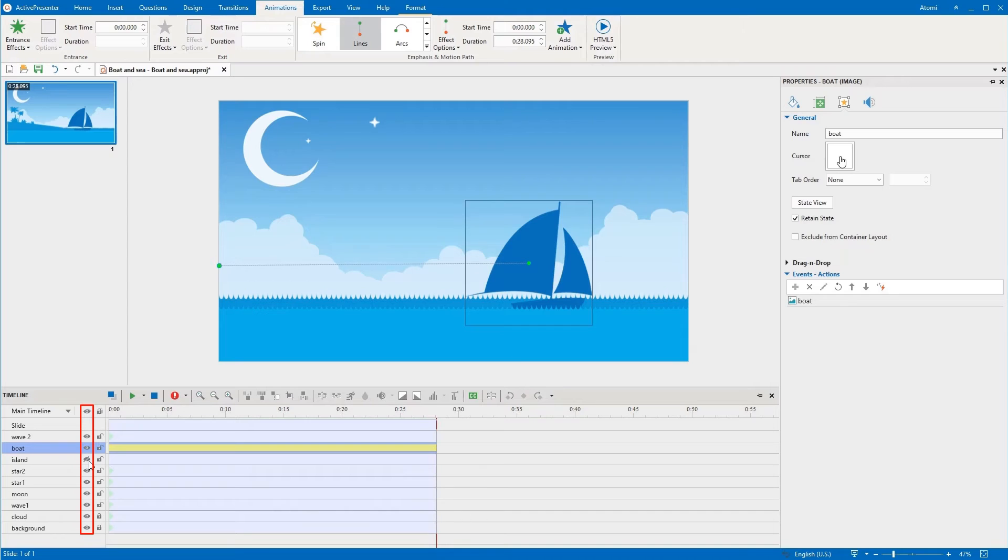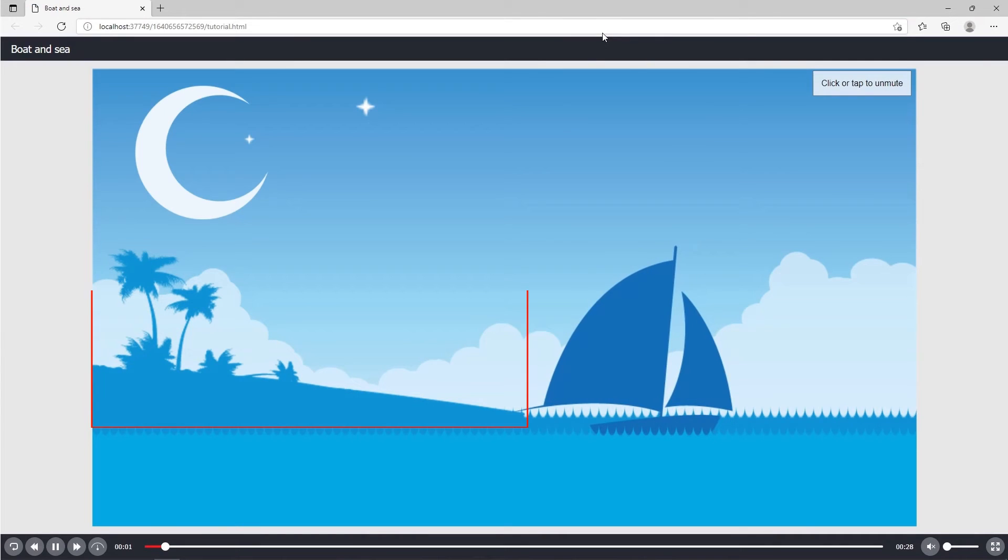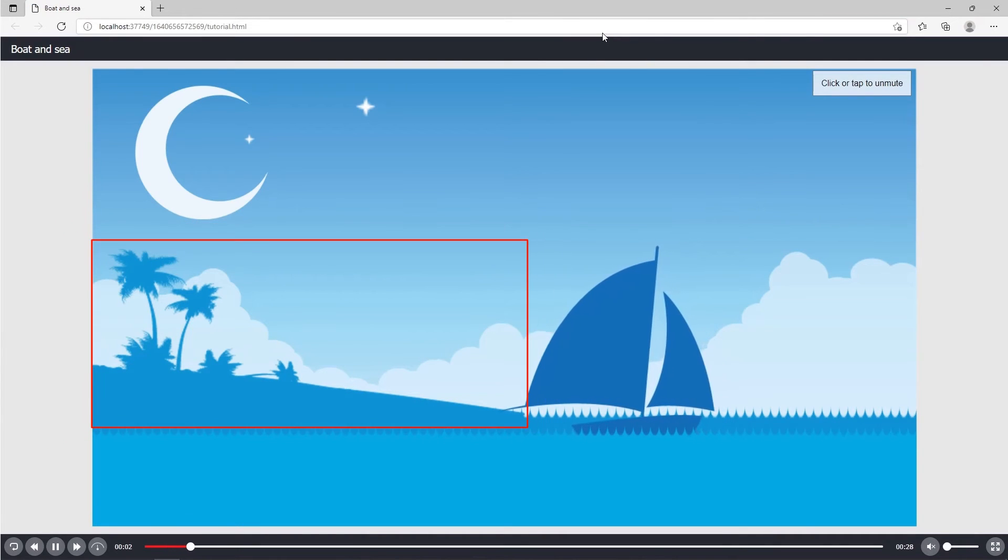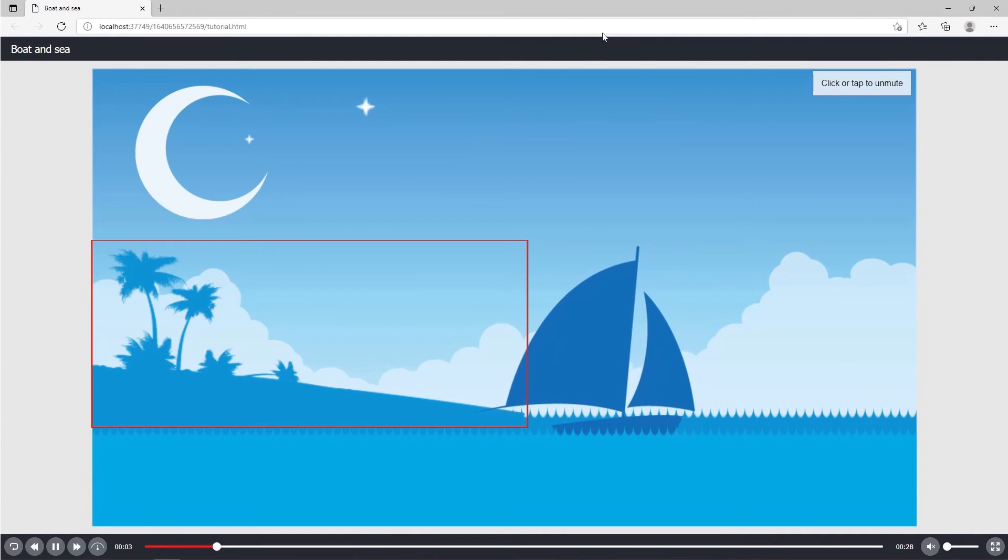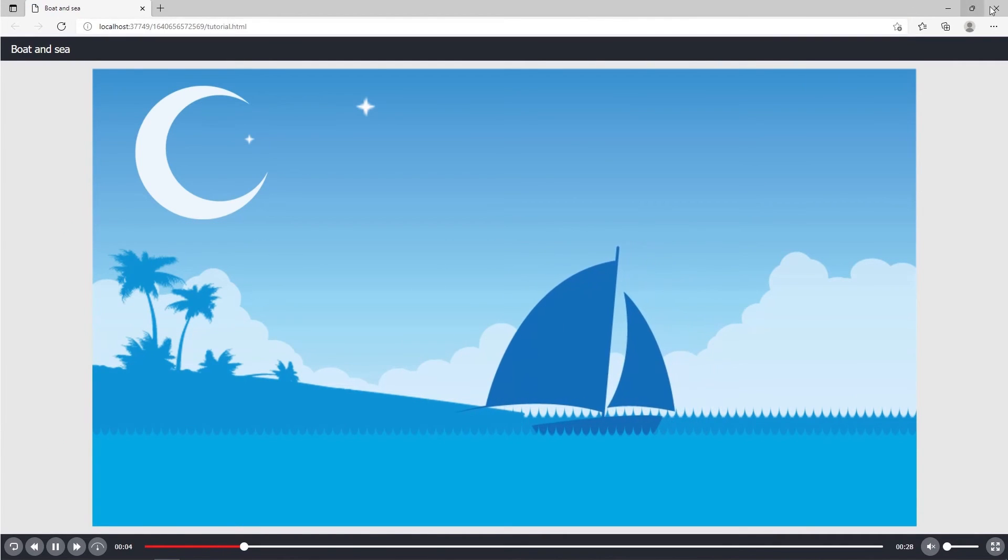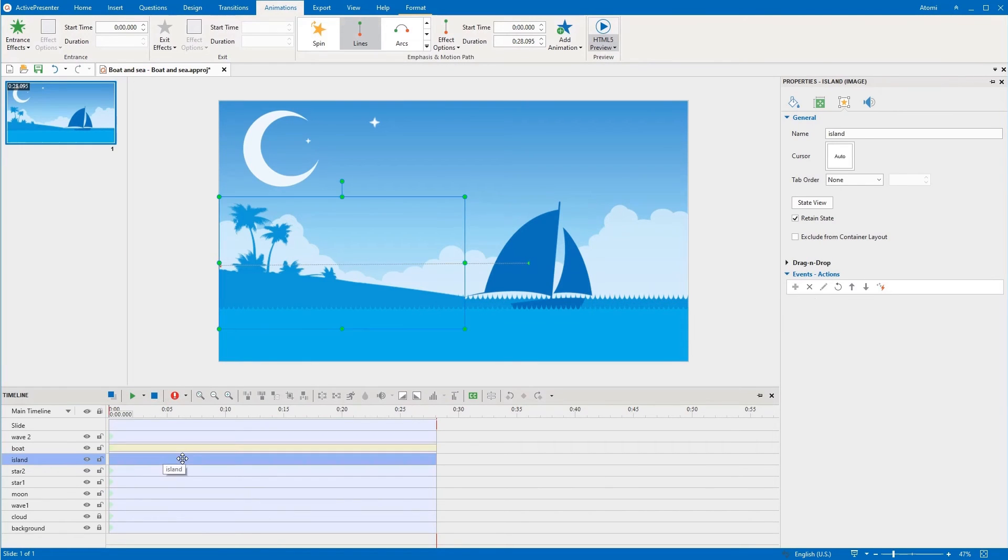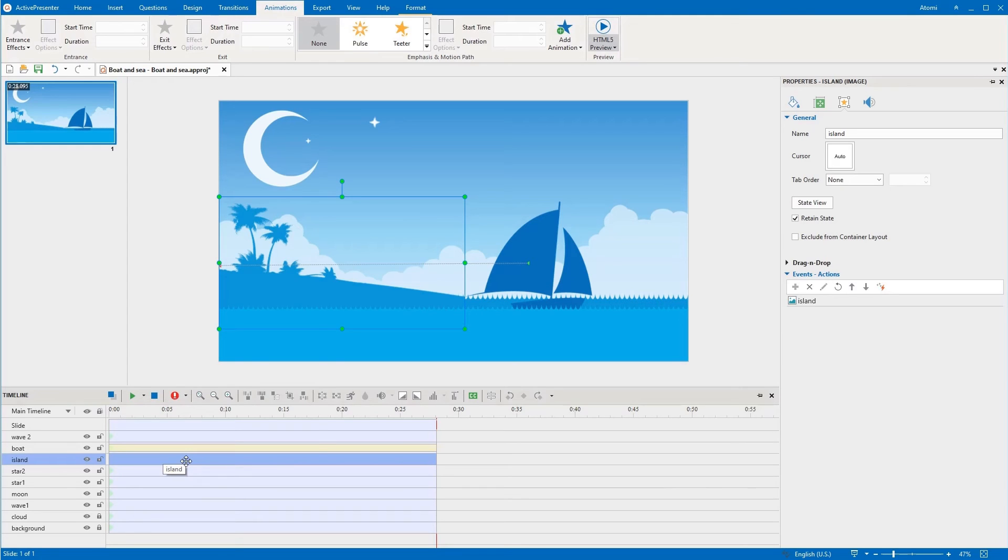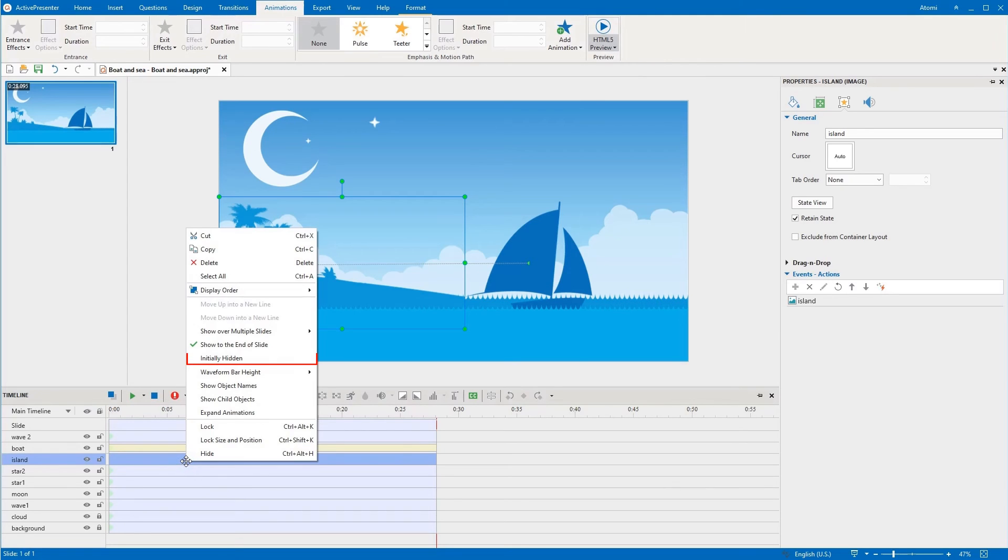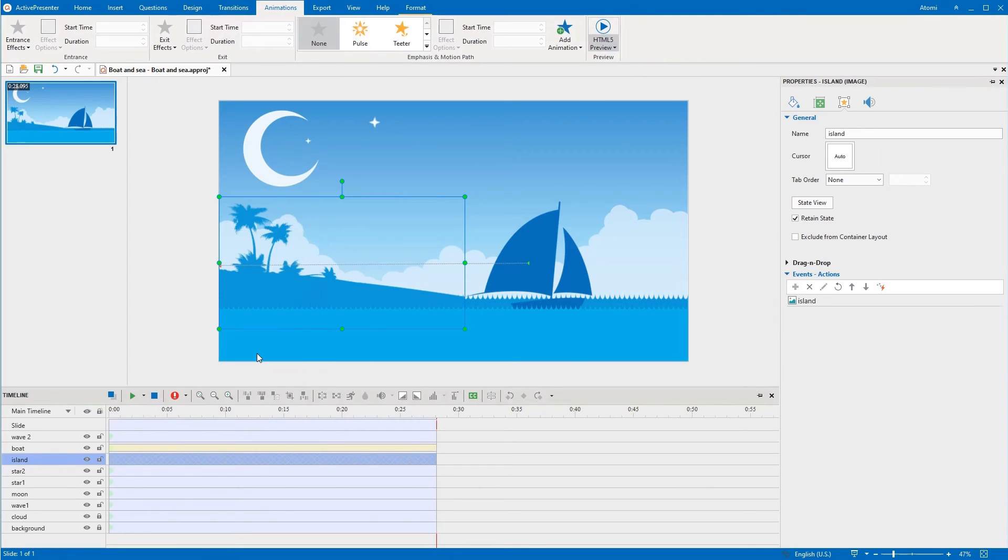However, note that the hide object option is only applicable in the editor. Objects that are hidden still show in the output. To make an object invisible as soon as the slide loads in the output, simply right-click it and select initially hidden. Then use event actions to show it again.